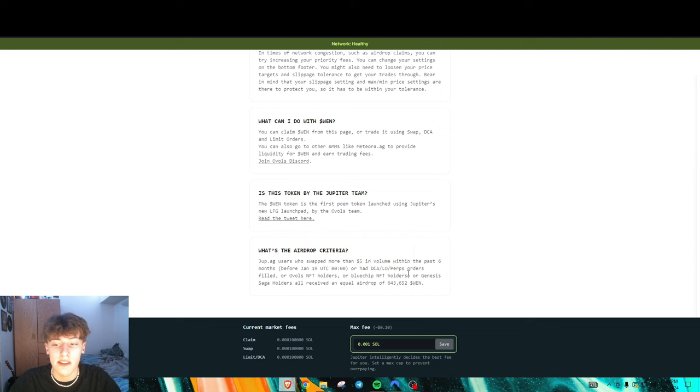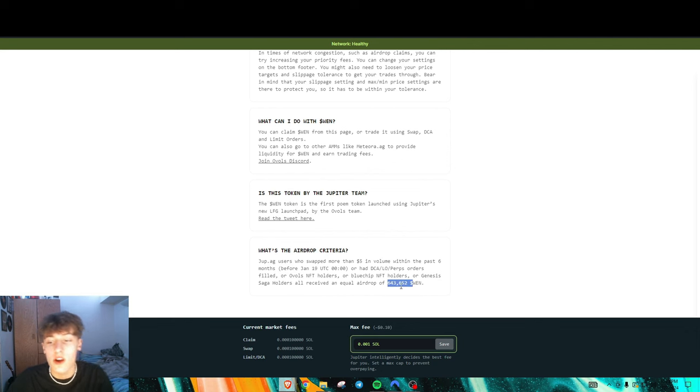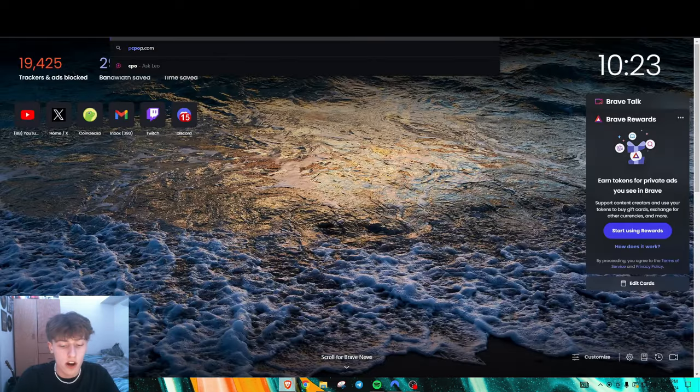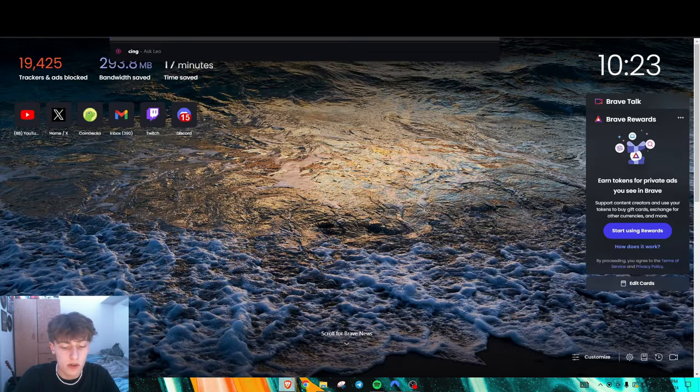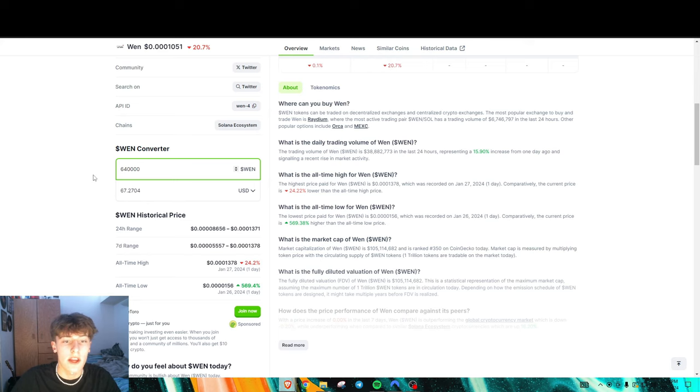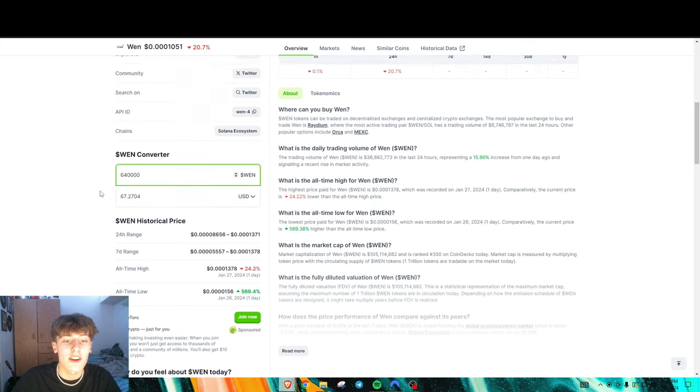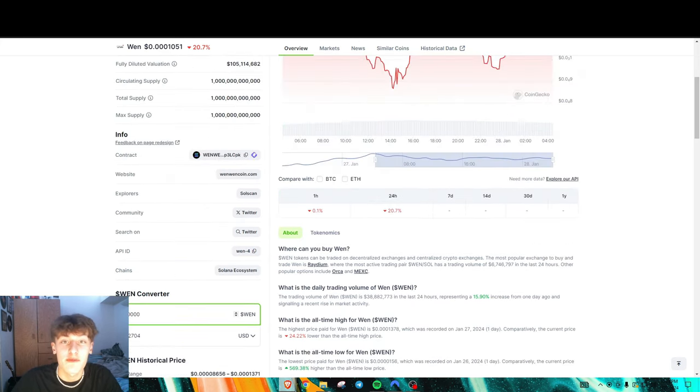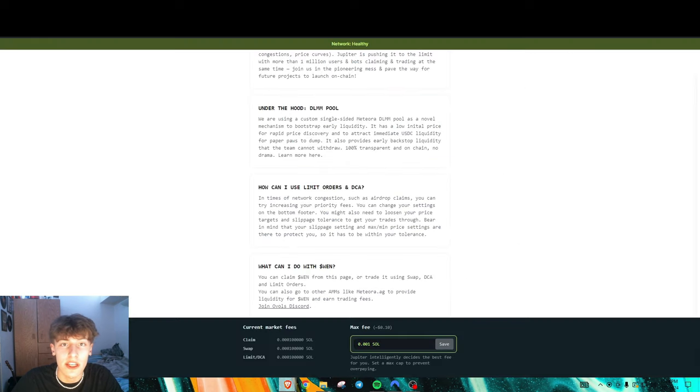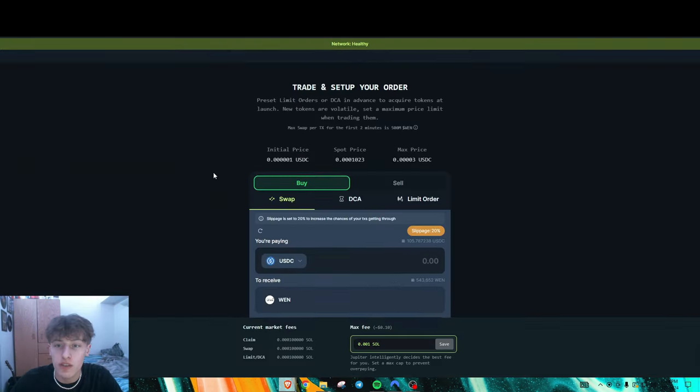On any DEX on Solana you'll receive an equal airdrop of 643,000 WEN tokens, which right now I believe equates... let's look on CoinGecko real quick. So that airdrop at current rates is $367.